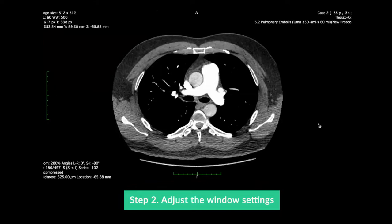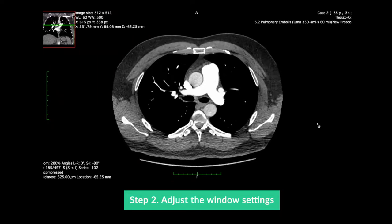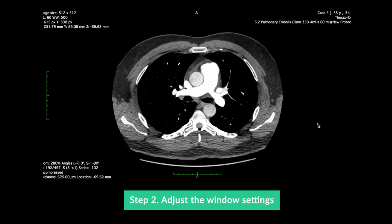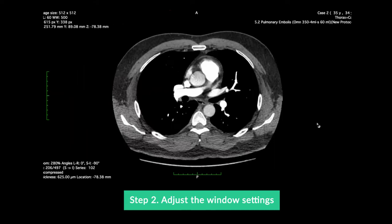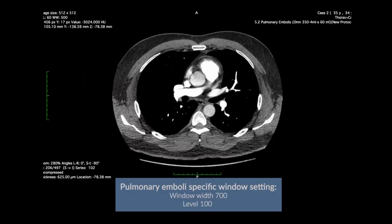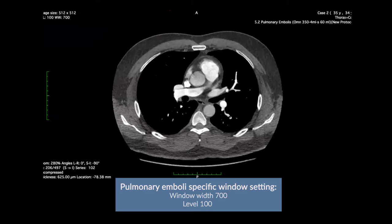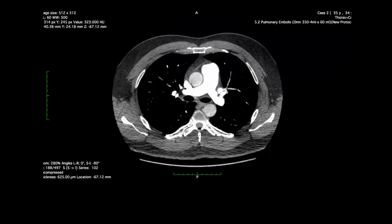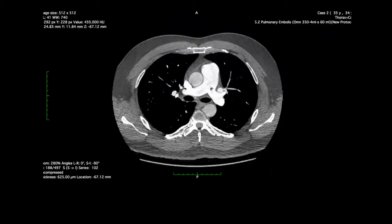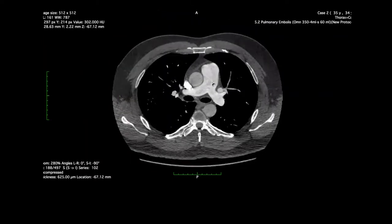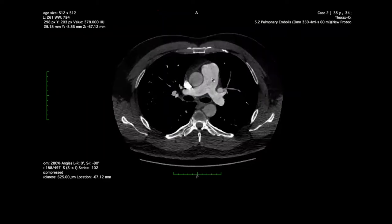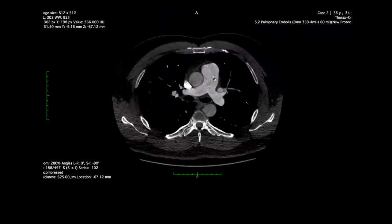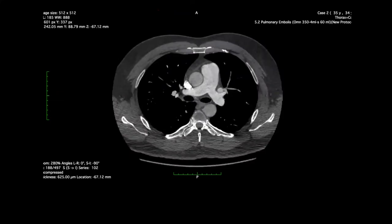The next step is changing the window setting, as if the contrast is too bright within the vessel, smaller or low density pulmonary emboli can be obscured. Some advocate that a pulmonary emboli specific window setting can be used, or we can just manually adjust the window so that the contrast is not so bright and we can see through the contrast. Right click and drag the mouse to change the window. And now we can start to review the case.